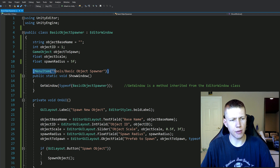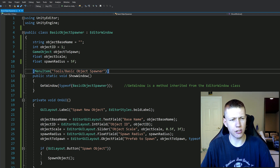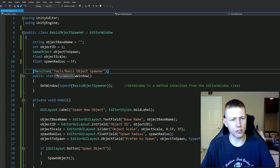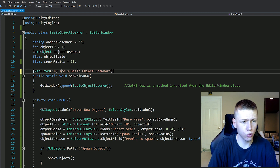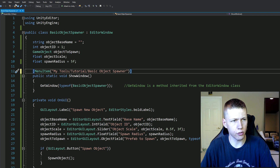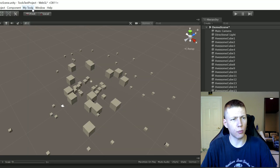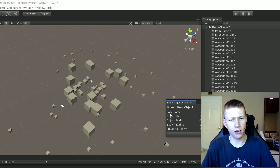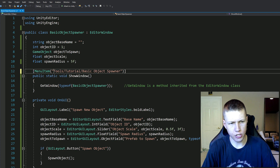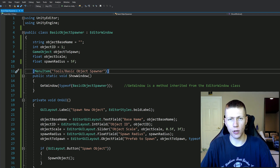So that MenuItem attribute takes a string - instead of 'Tools' we could call it 'My Tools' and even put it in a subfolder called 'Tutorials'. If we save and go back to Unity, we now have a 'My Tools' menu, then a 'Tutorial' subfolder, then 'Basic Object Spawner'. Clicking it opens the window. For now I'll change it back to 'Tools' like I had it before. That's basically how we get the window to open up.